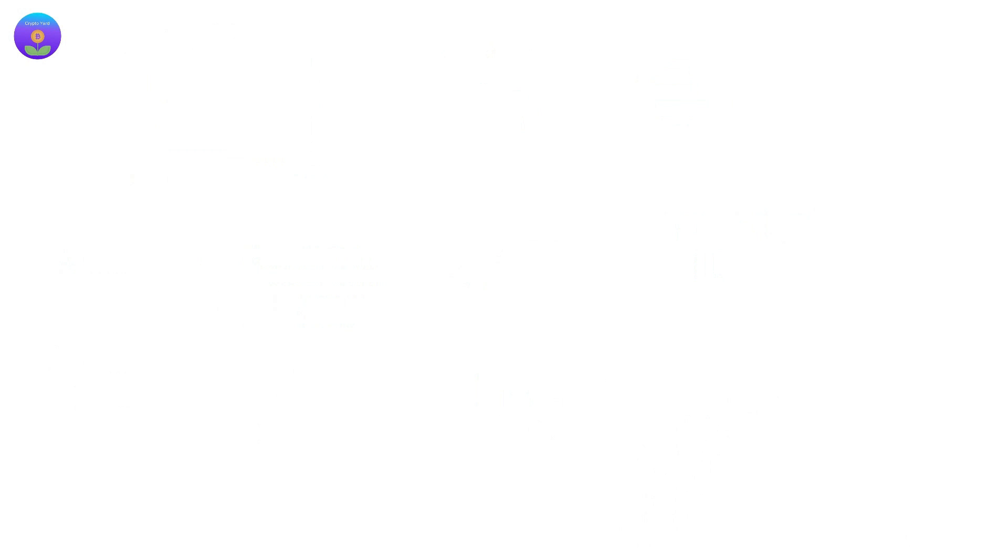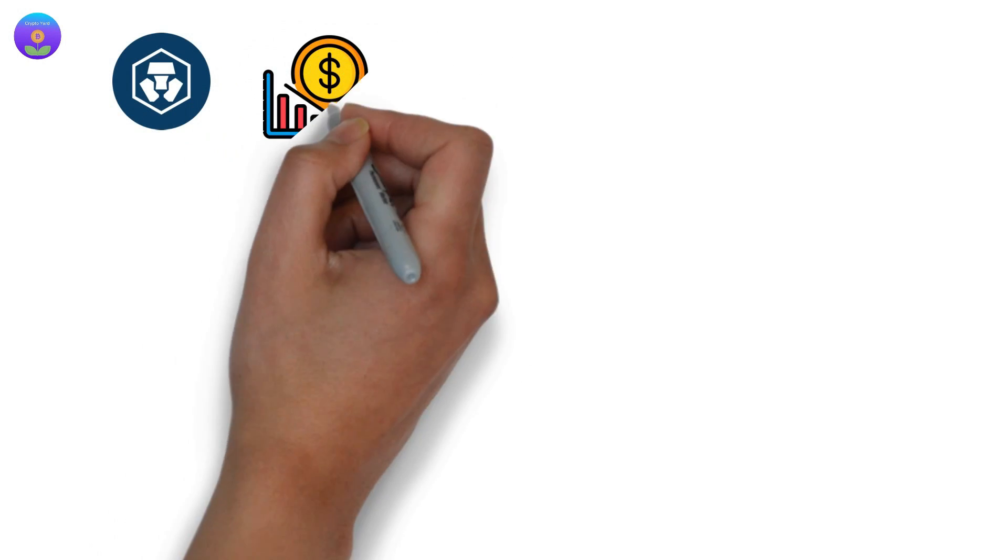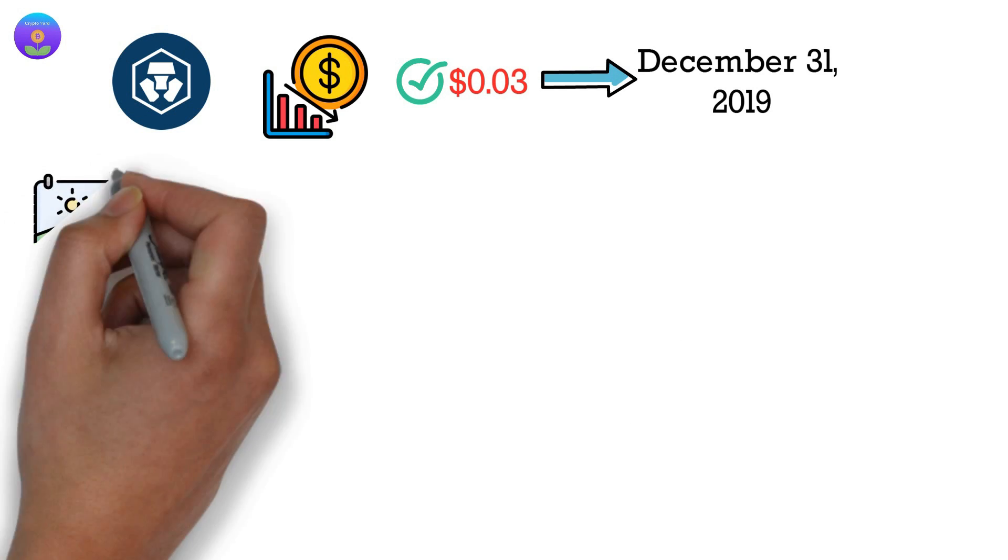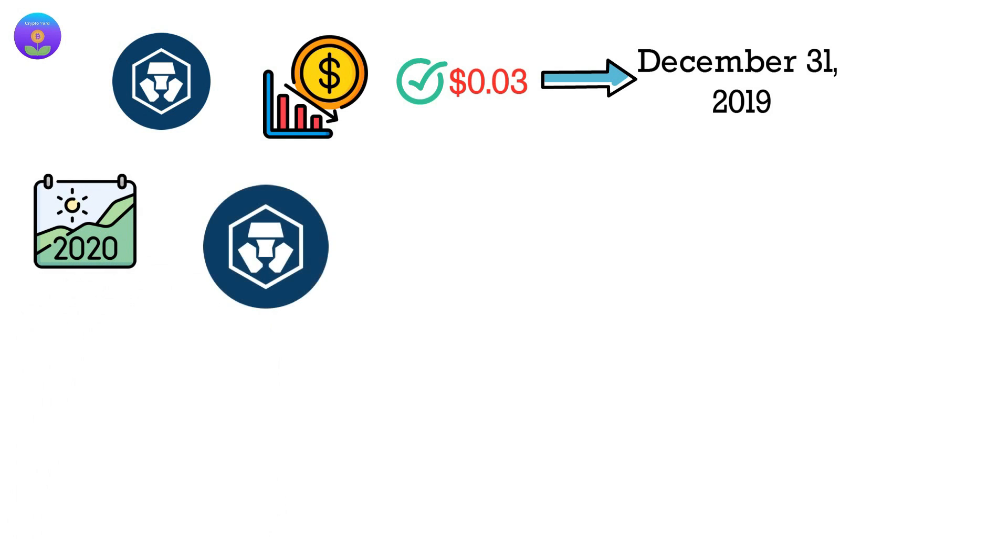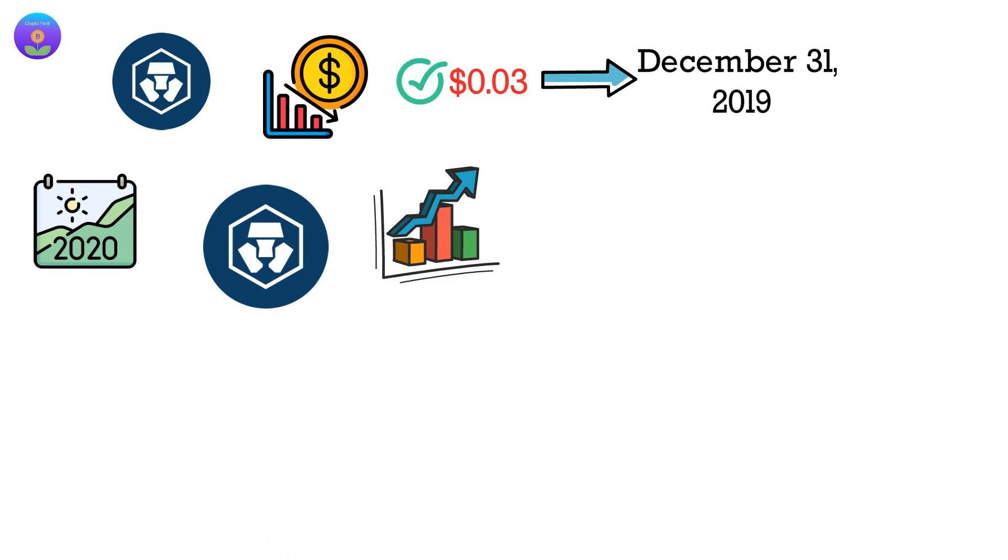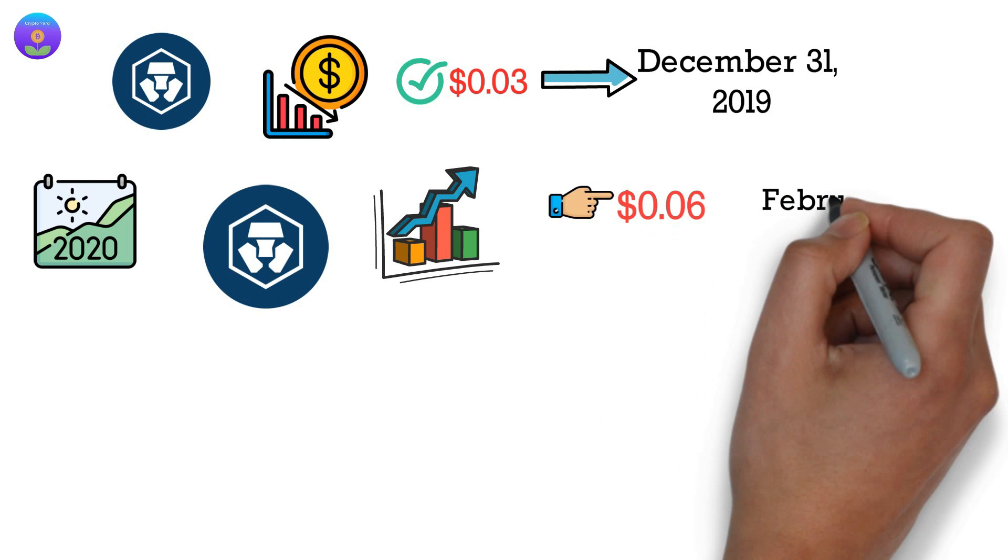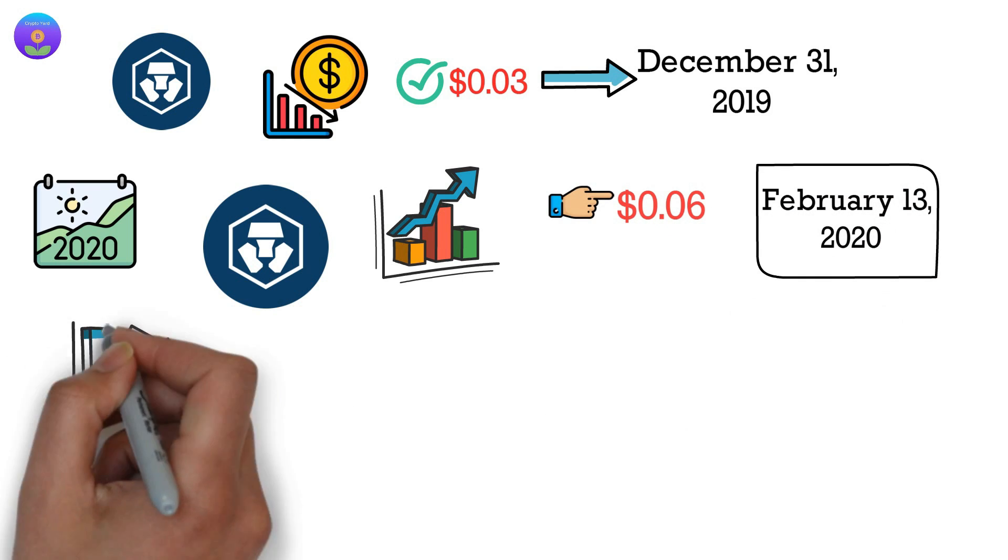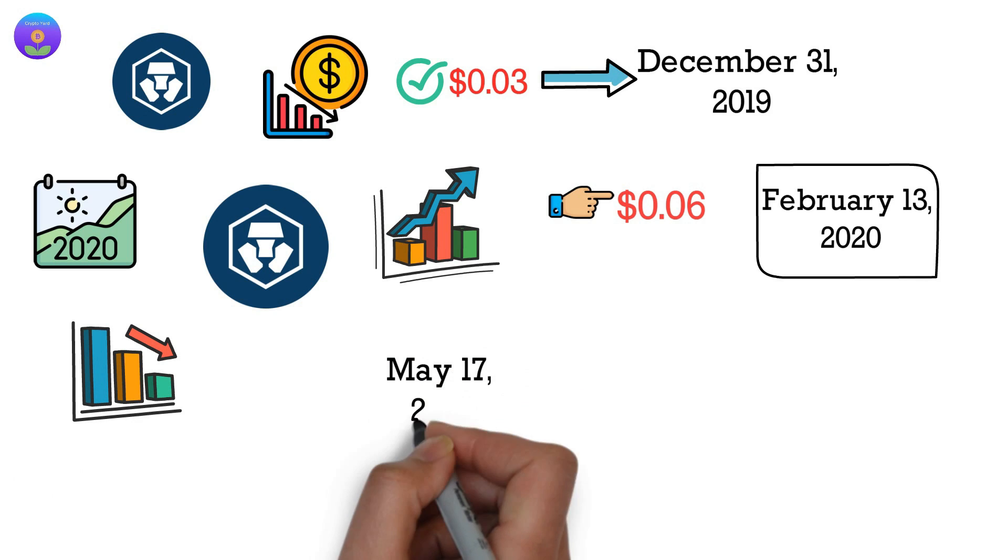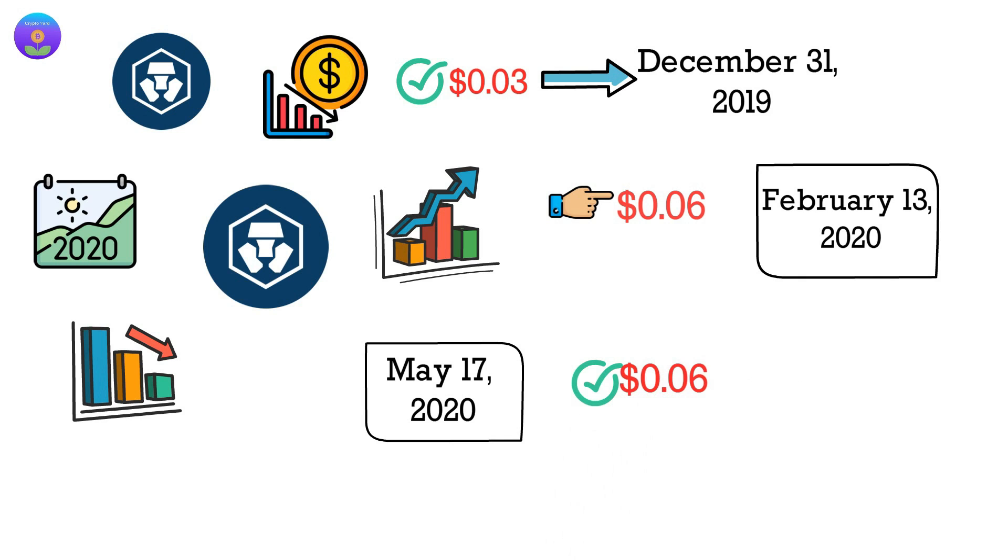The CRO price showed a downward trend for the remainder of 2019, closing at $0.03 by December 31, 2019. During the first two months of 2020, CRO showed a short-lived upward trend. The price of this coin reached $0.06 on February 13, 2020. The price dropped and didn't reach a similar value until May 17, 2020, when CRO was traded at $0.06.